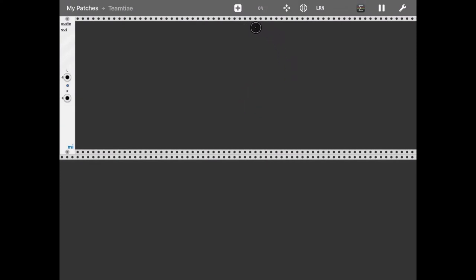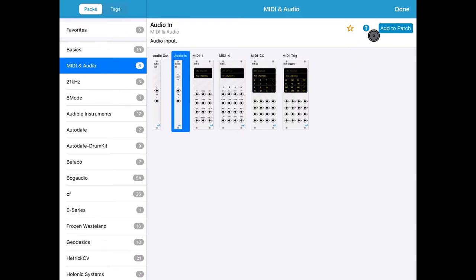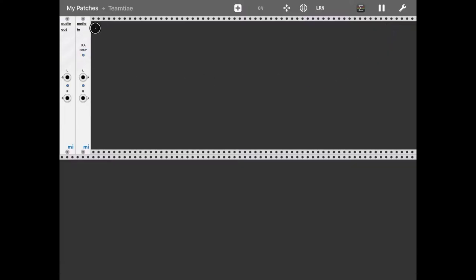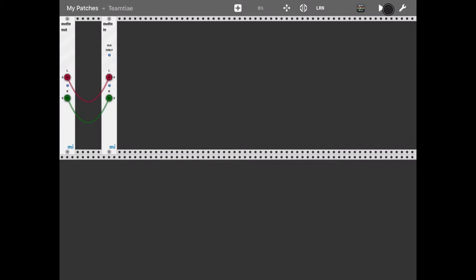So let's do the first, simplest thing as a patch. Let's click on the plus sign, select MIDI and audio, click on audio in and select other patch — this is the module which lets you get the audio from IAA. Let's connect the left and right channel from the input to the audio output and you will start to hear the sound. I stopped clicking on the pause icon, stopping the playing of the patch.